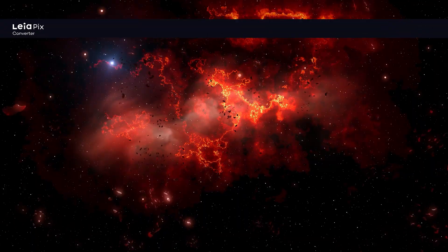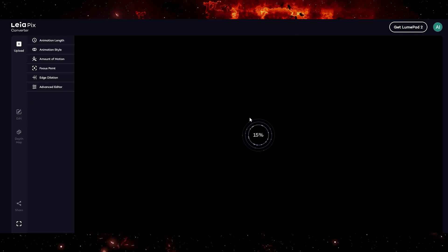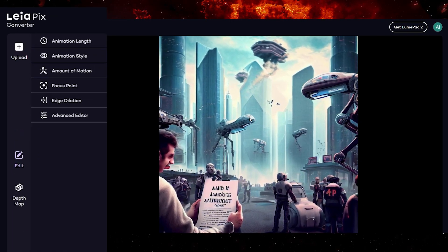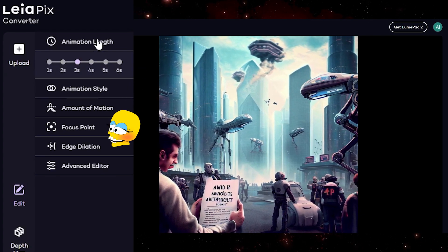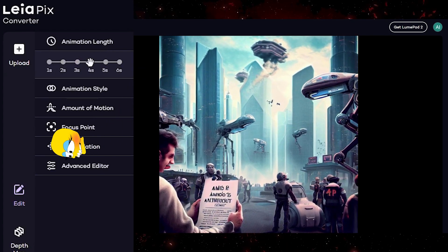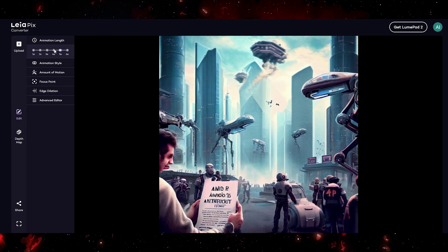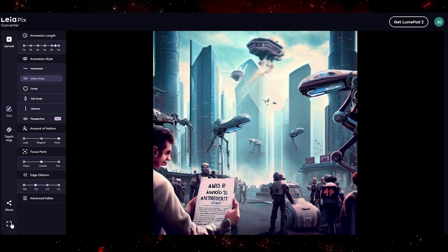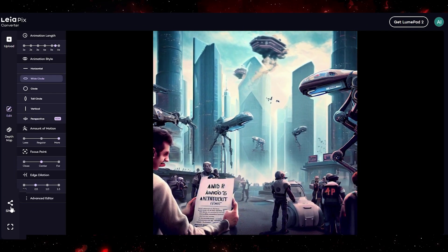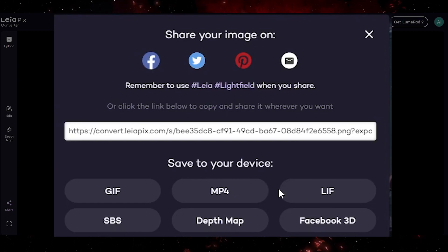Still images are kind of boring — how about we add some motion to them. If you head over to Leapix, you can drag and drop your images and immediately start editing. You can adjust the animation length, the style, how much motion, the point of focus of that motion, and you can even blur the edges of objects with edge distortion. If you really want to fine-tune your options, you can click on the advanced editor and explore its capabilities. When complete, simply click on share and save as an MP4 or your file format of choice.